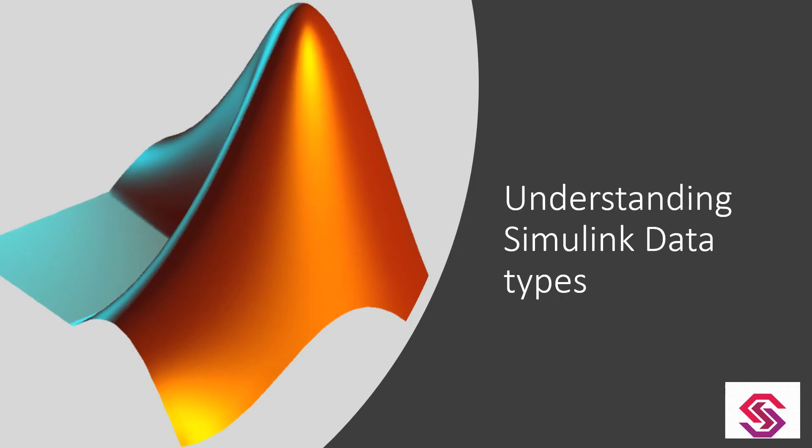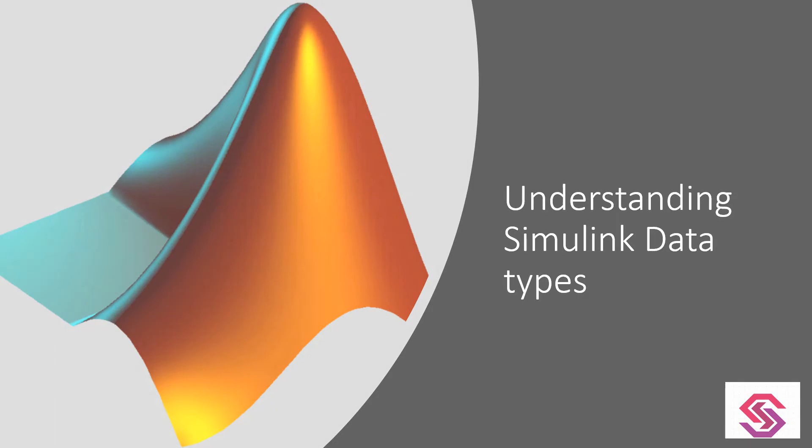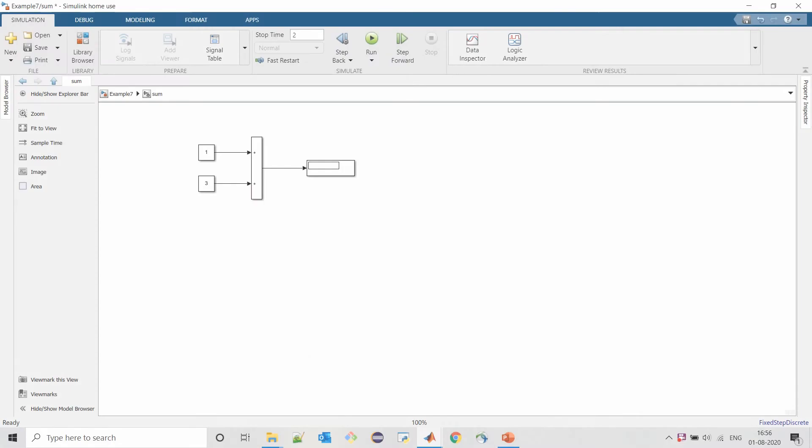Hi guys, welcome to our channel. Today's topic is understanding Simulink data types. To understand different data types, I have created a simple model where we are adding two constants and displaying its output on a display.